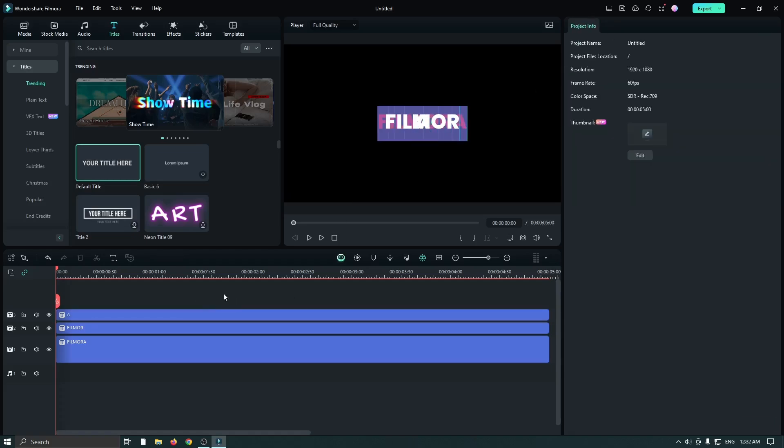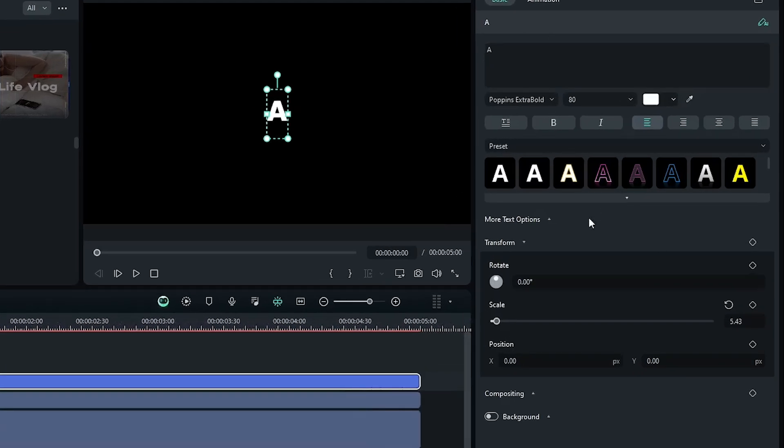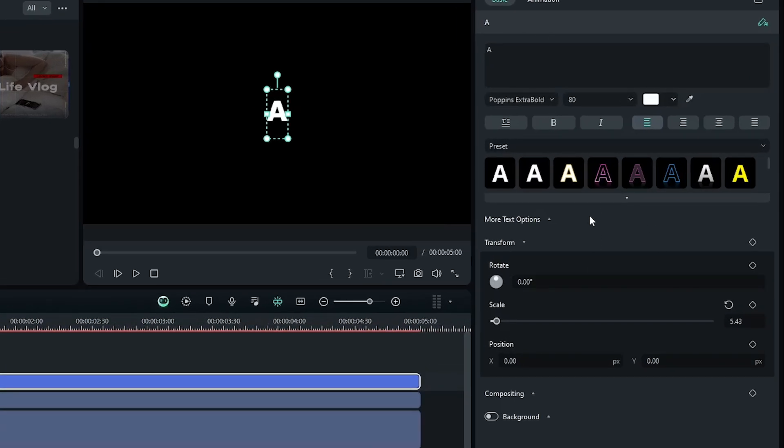Now let's make our animation. First, hide the first and second text, select the third one, and go to the basic section. Then add a keyframe on rotate, scale, and position.